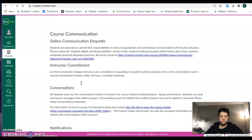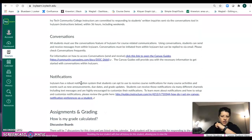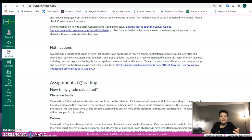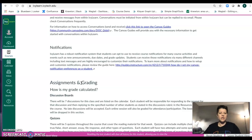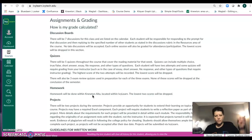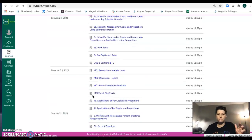Communication etiquette — let's just communicate and have a little bit of respect. You can turn notifications on and off; there's a link where you can set your notifications so that if I post an announcement, you get alerted. You can see how your grade is calculated. We've got discussion boards, quizzes, homework, projects, and all kinds of stuff.